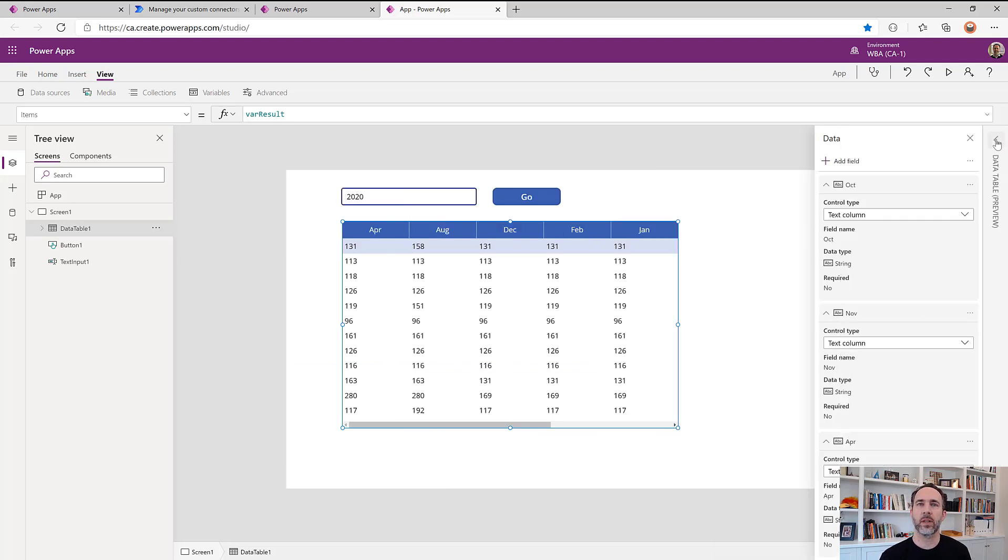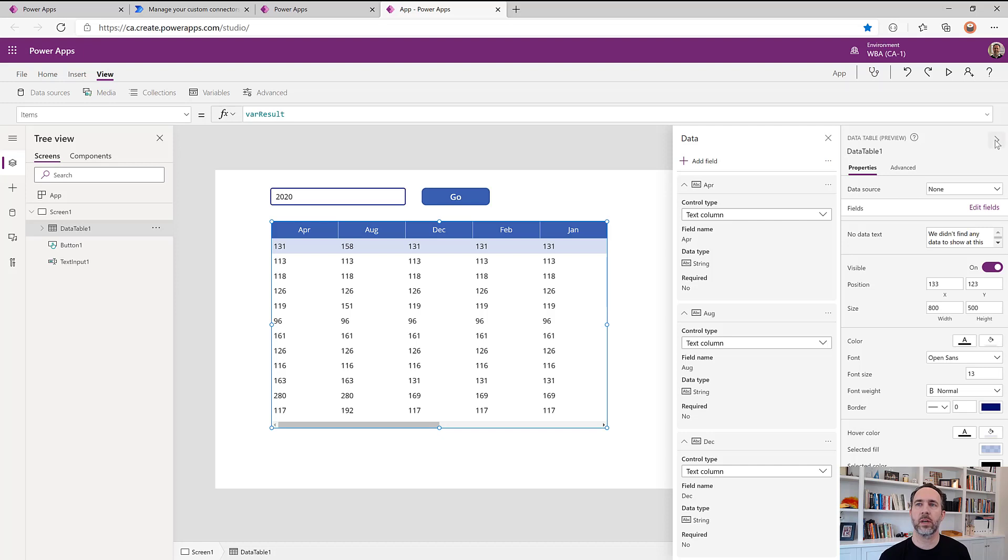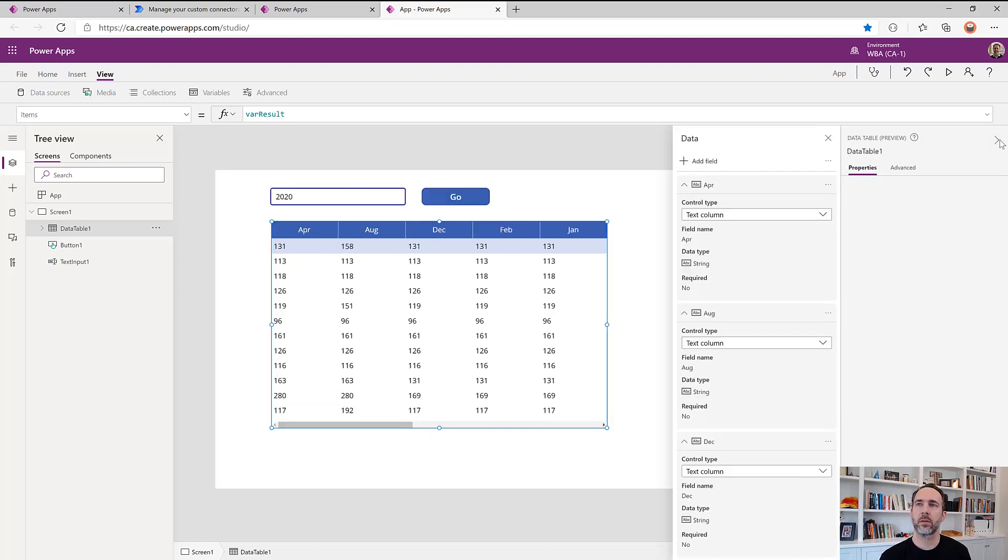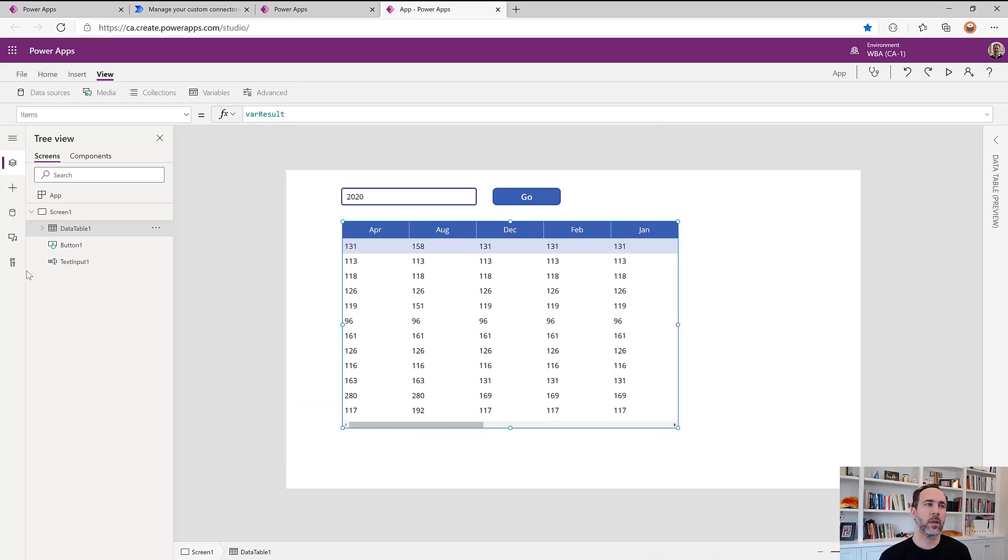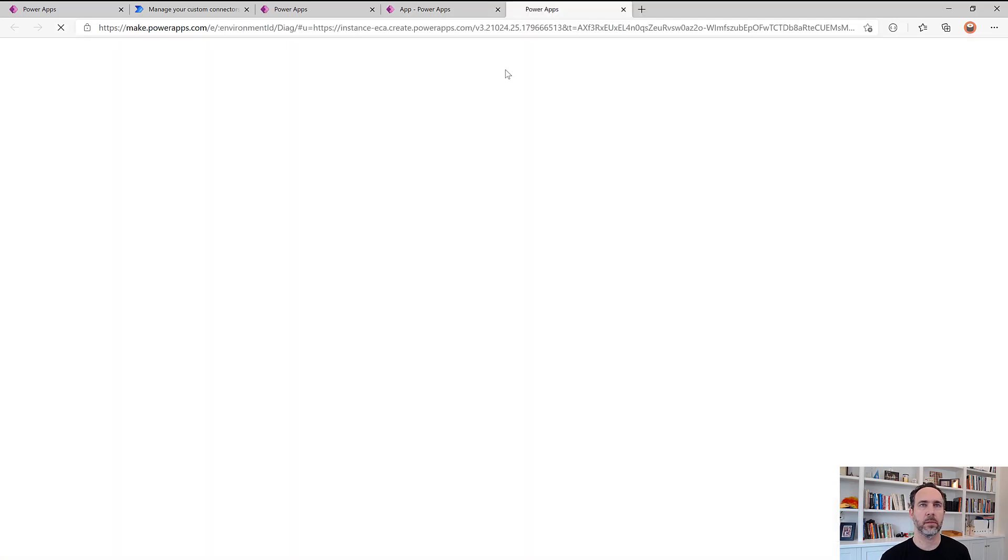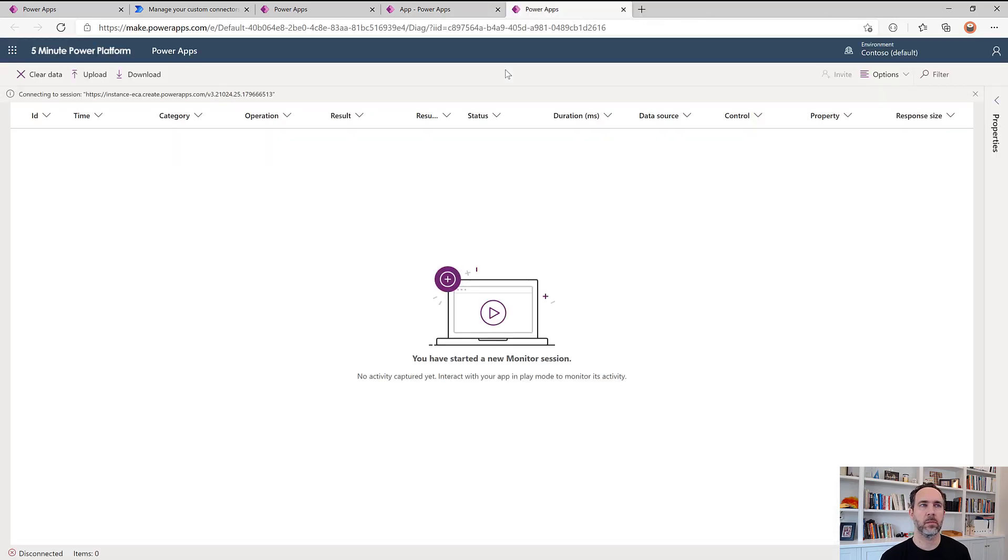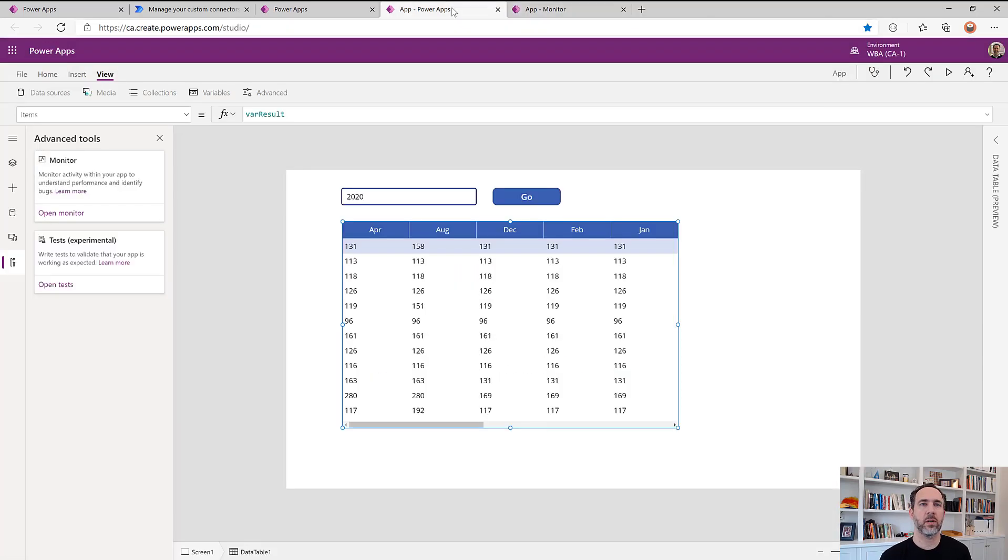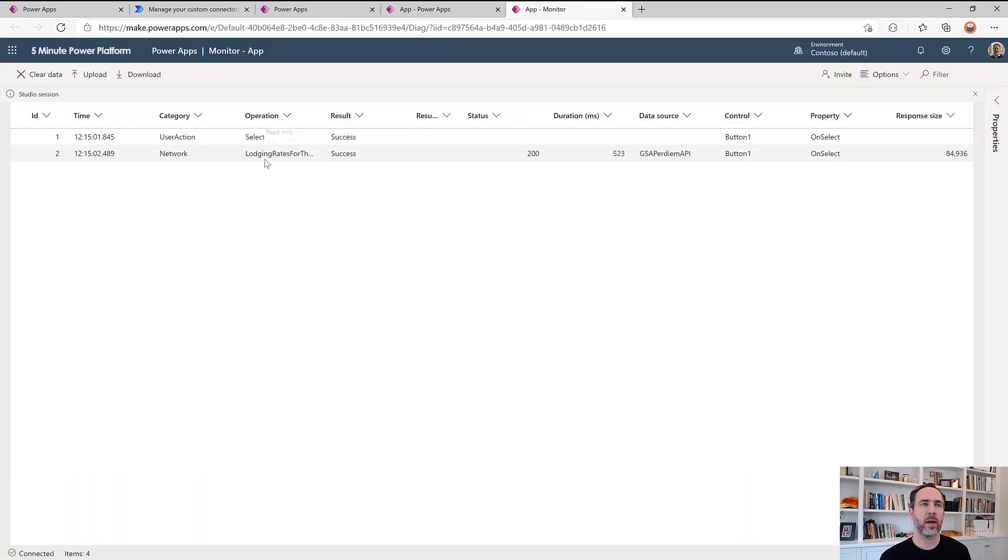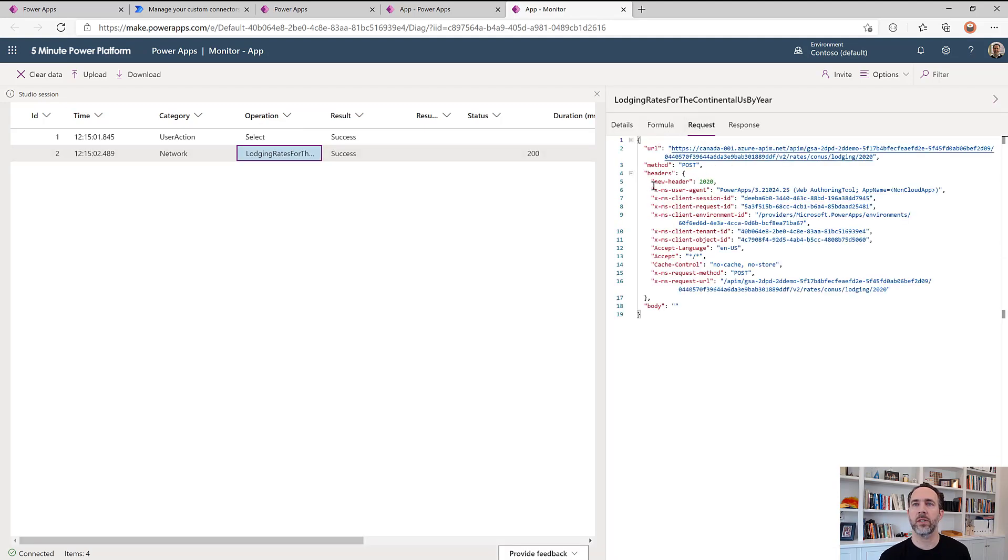Now, most importantly though, let's look at monitor and see what's going on in the header for this. And so I'm going to open up Canvas app monitor. And now let's call this once again, I'll hold down the alt key. And we should see a call to our API here. And on the request, we see there is new header with the year that we entered in.